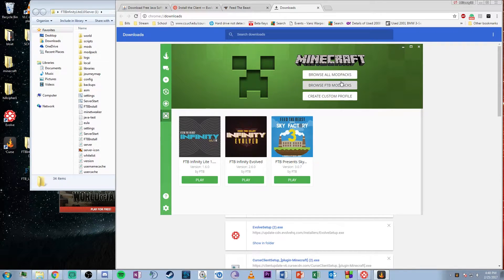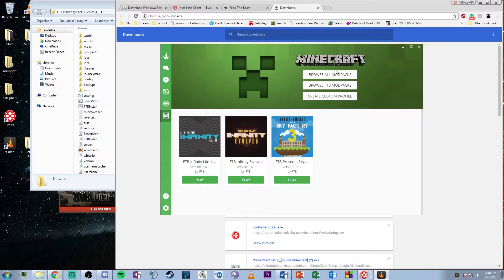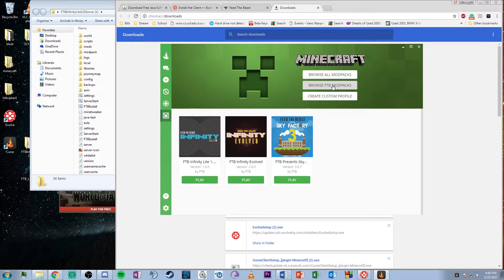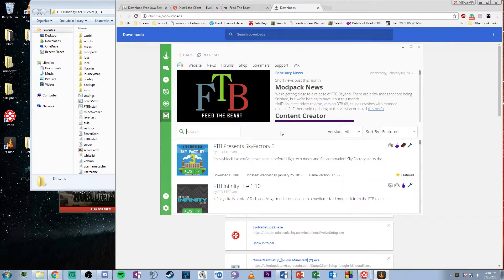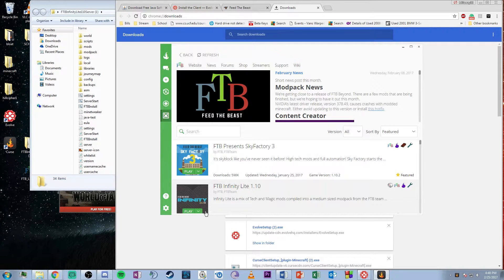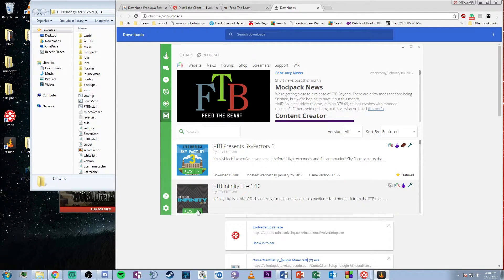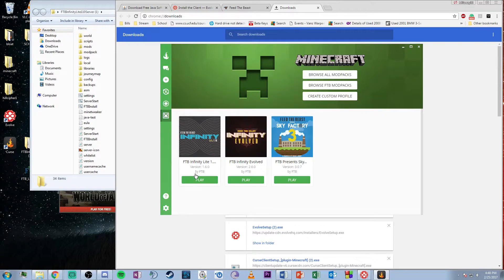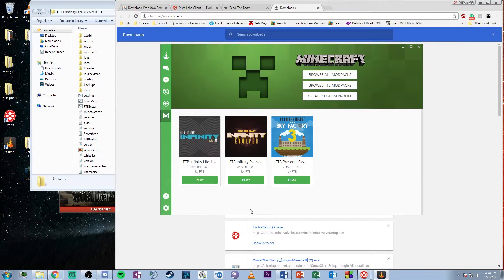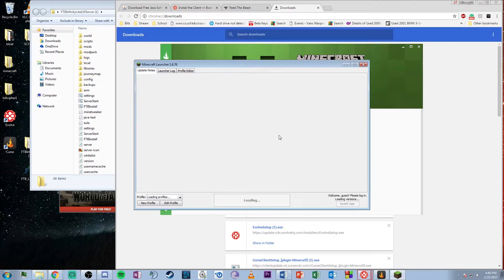Go to browse Feed the Beast mod packs. Since we're using Infinity Lite, hit install. I already have it installed, so I'll just go to my Minecraft tab and hit play. It takes a little time to start.